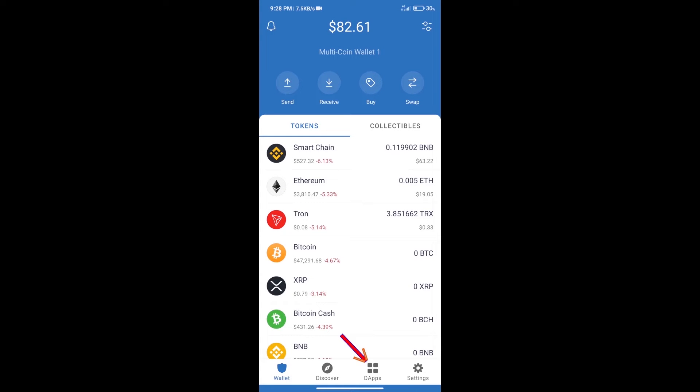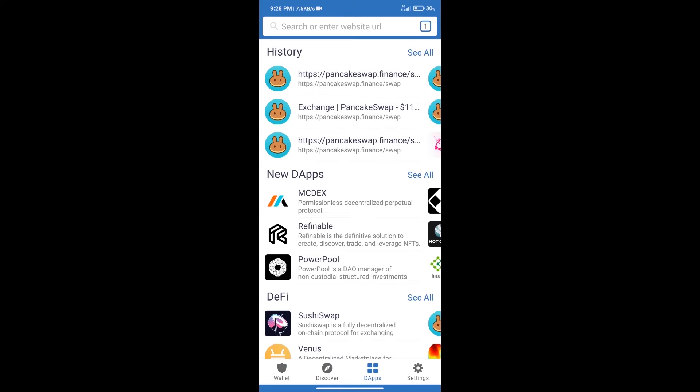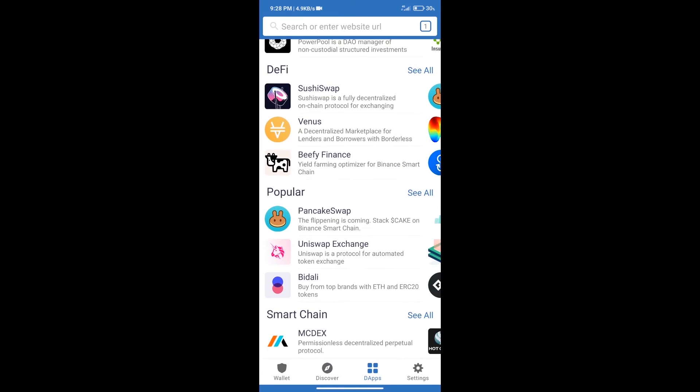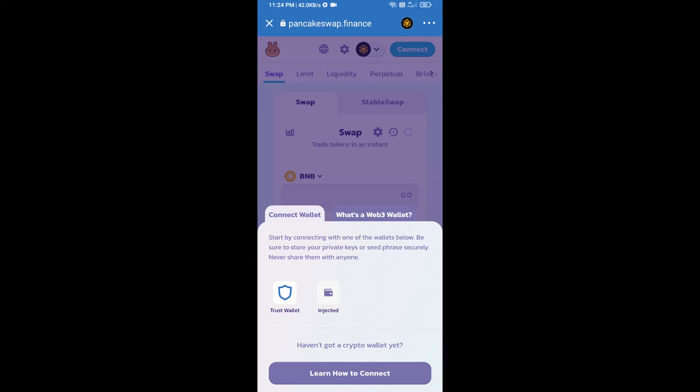We will click on dApps and open PancakeSwap exchange. After that, we will connect our wallet from PancakeSwap exchange. Click on Connect Wallet, and our wallet is Trust Wallet. Click on Trust Wallet.